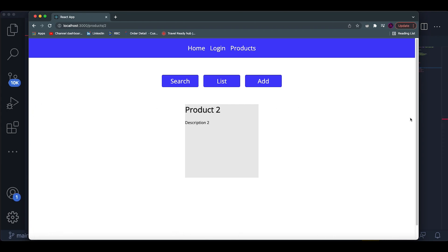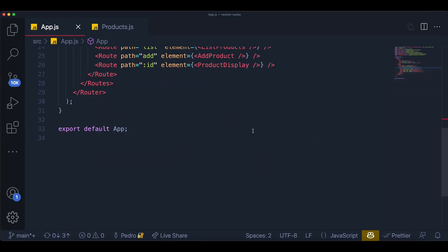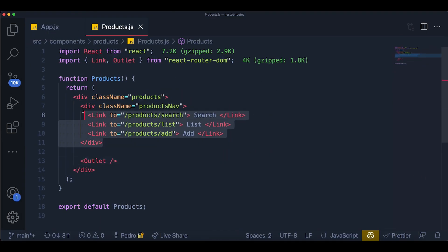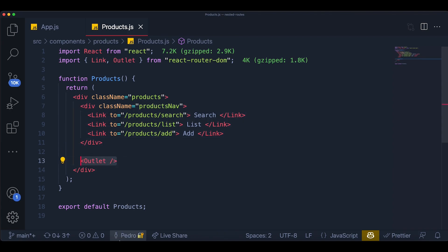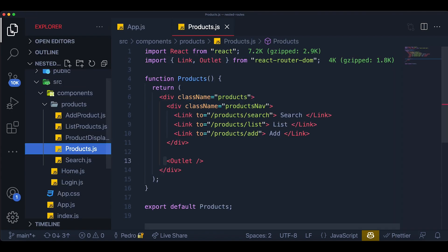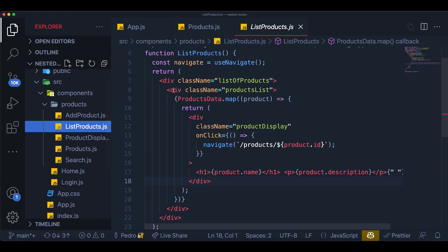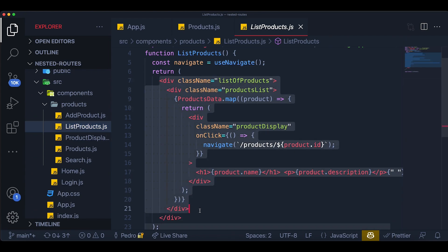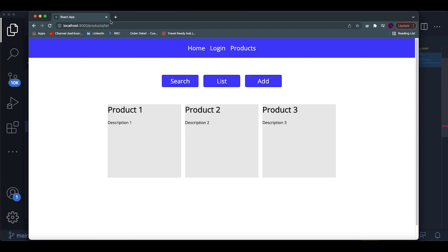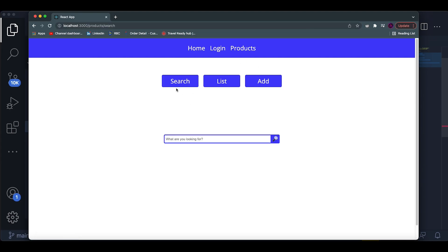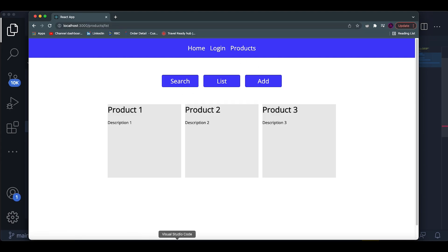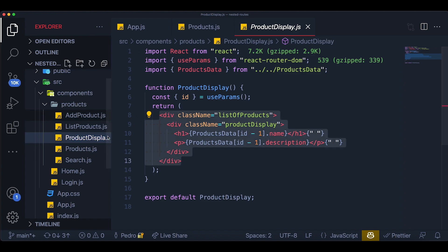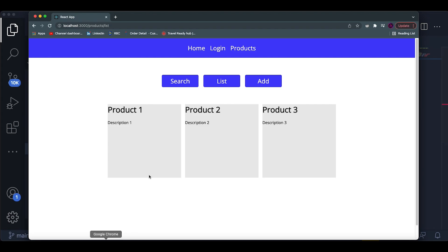This is exactly what the Outlet component does. The Outlet component will be replaced by whatever child route is currently active. We place it right below the navbar so the navbar stays on the page, and whatever is below it changes. In the list of products, the Outlet is replaced with the list component; in the search route it's replaced with the search component — swapping in whichever component corresponds to the current route.